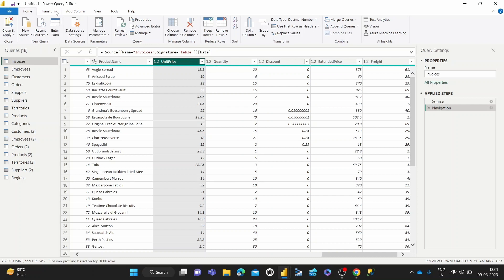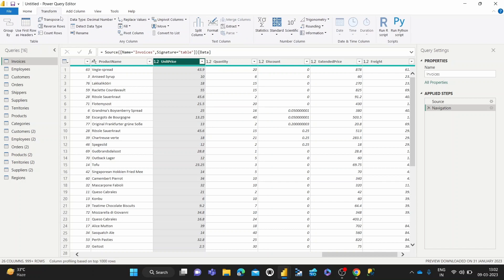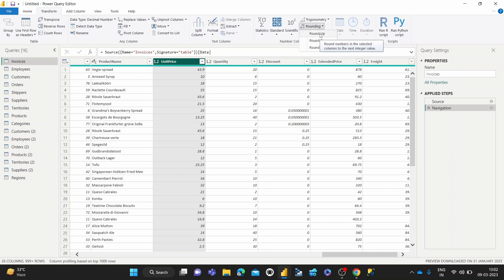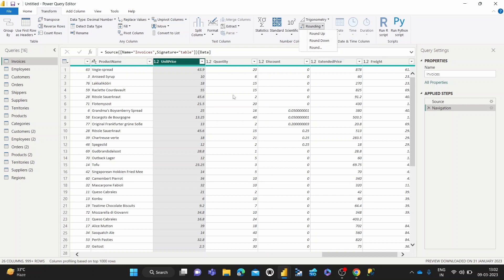And then we come over to this Transform tab. Within the Transform tab, you have this rounding button. That gives us three options: round up, round down, or round. Round up and round down are pretty straightforward. So round up basically increases whatever decimal you have to the next integer value and round down is to the previous integer value.